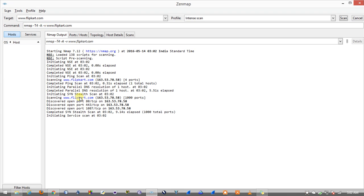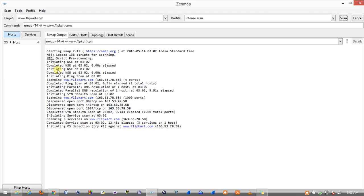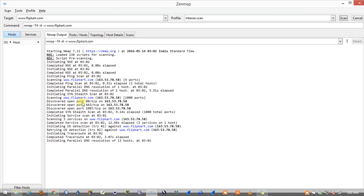The scan is loaded and it will start showing us the results. We have got the IP address of the target and it has started the DNS resolution followed by scanning for the open ports. You can see that port 80 is opened which is the HTTP port.